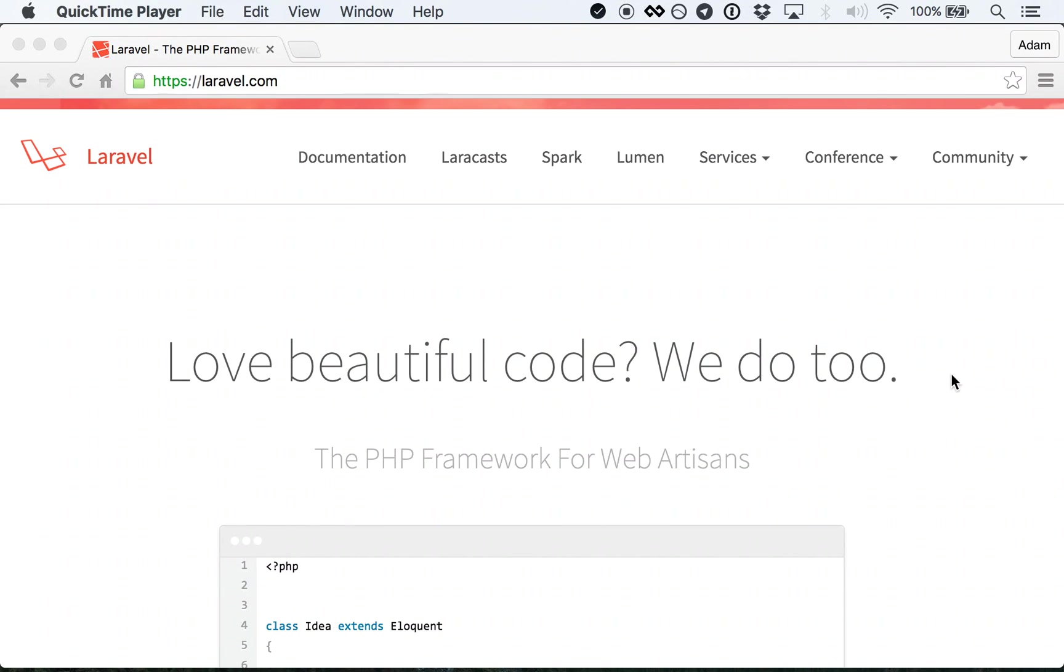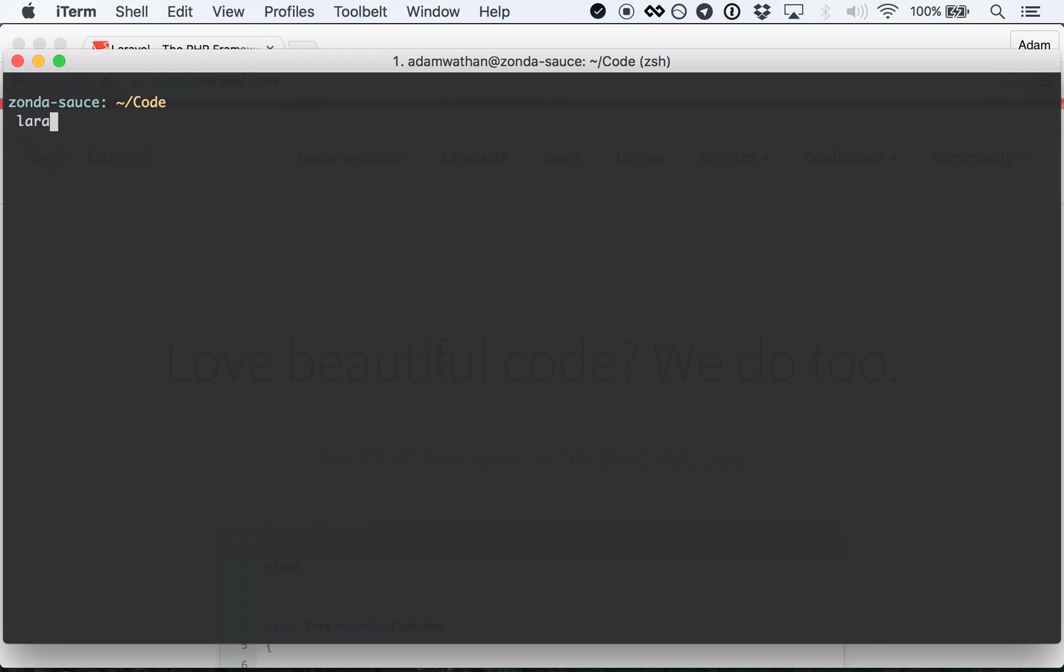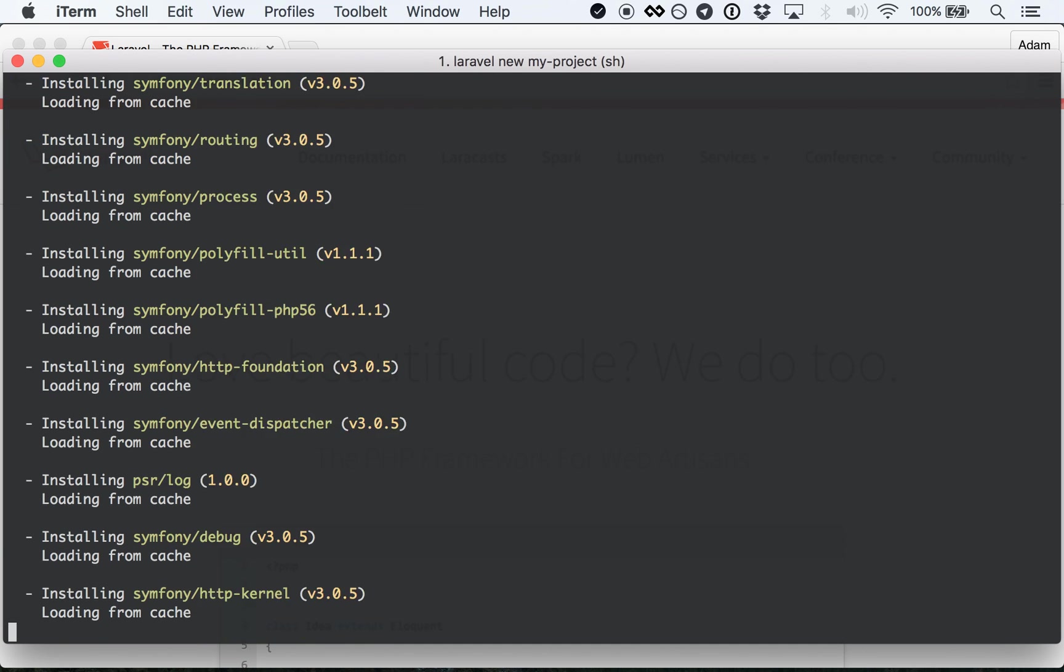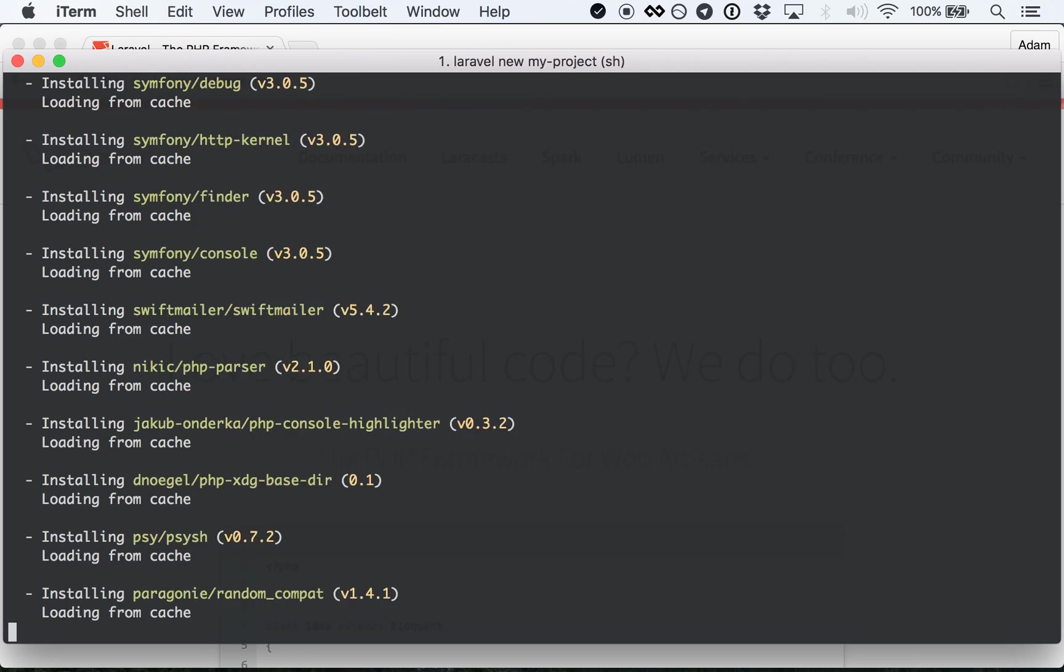Have you ever wanted to spin up a new Laravel application to play with a new idea? Creating the new application is easy with the Laravel Installer CLI tool, but previewing your new project in the browser? That's a whole other story.